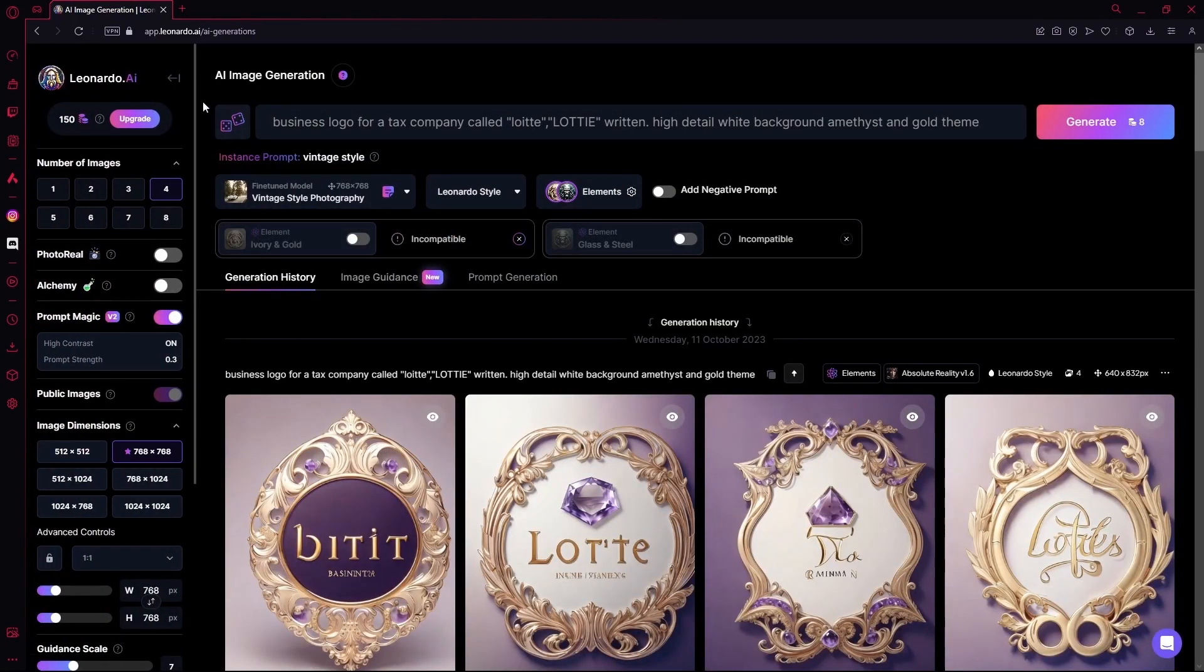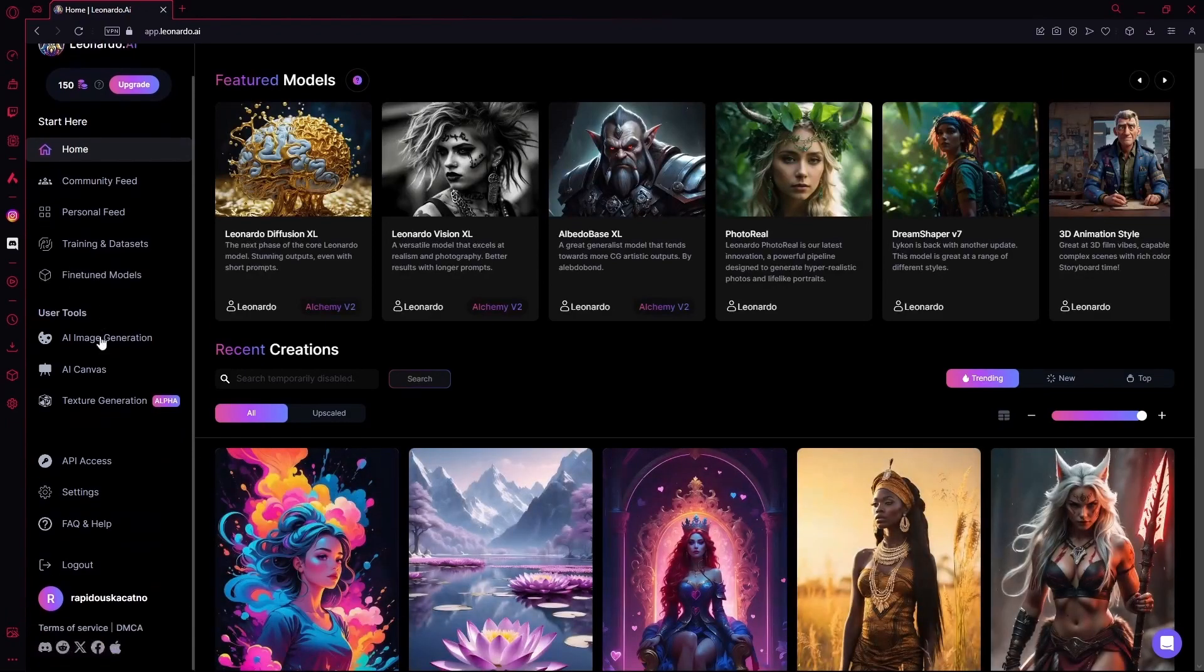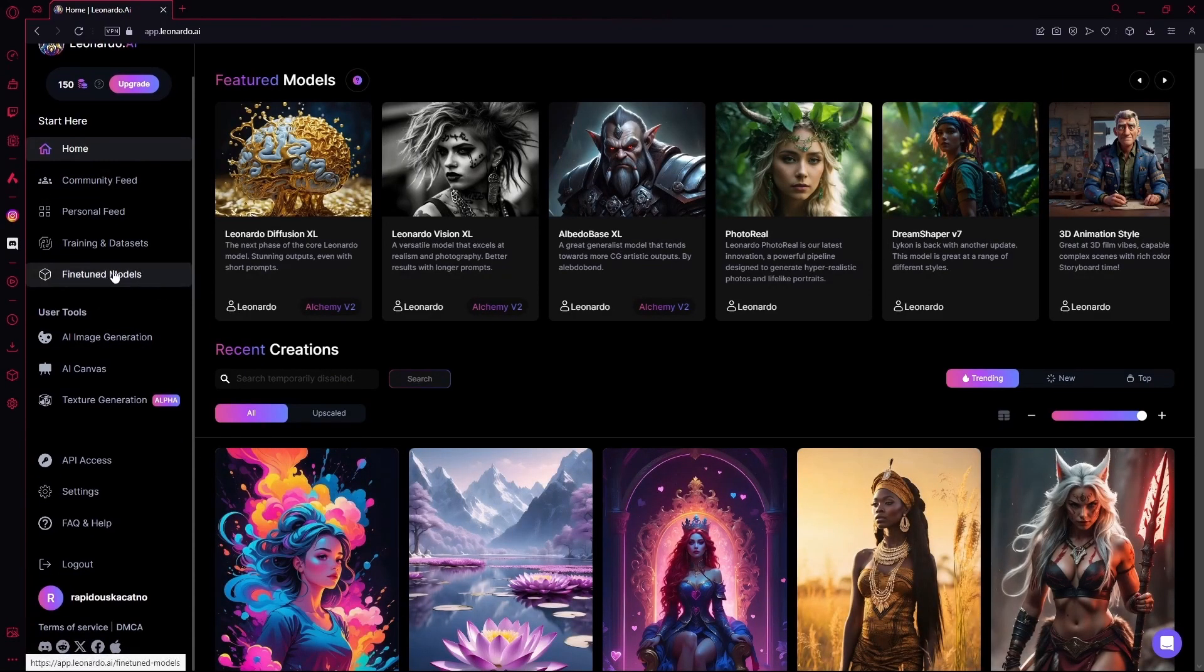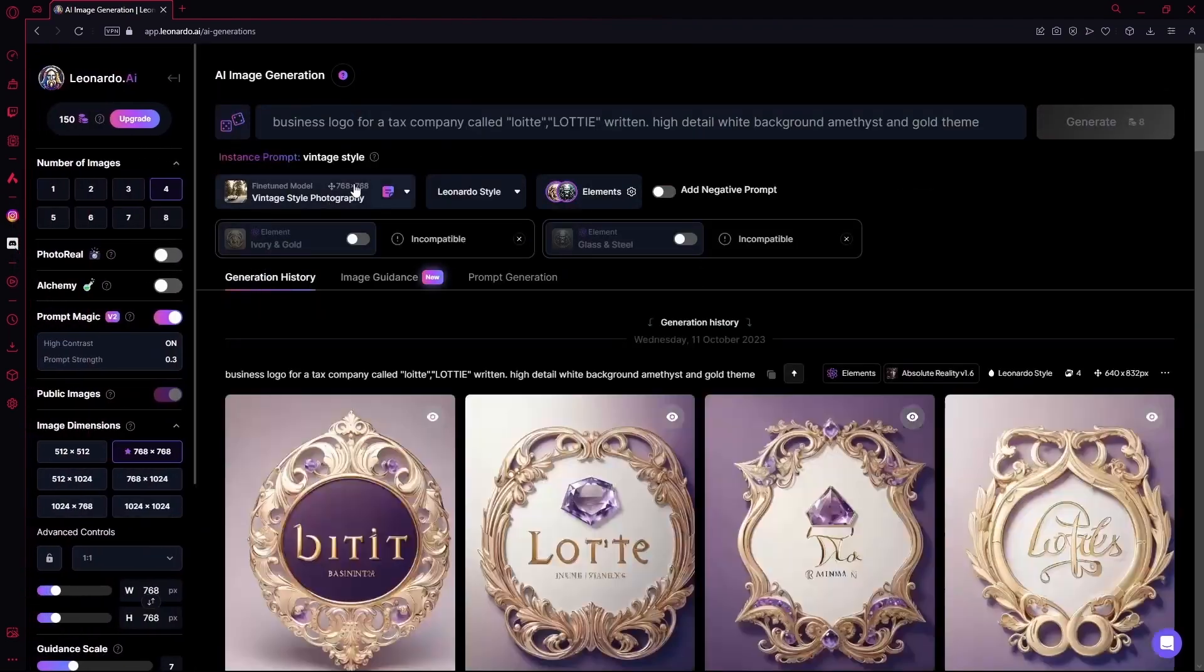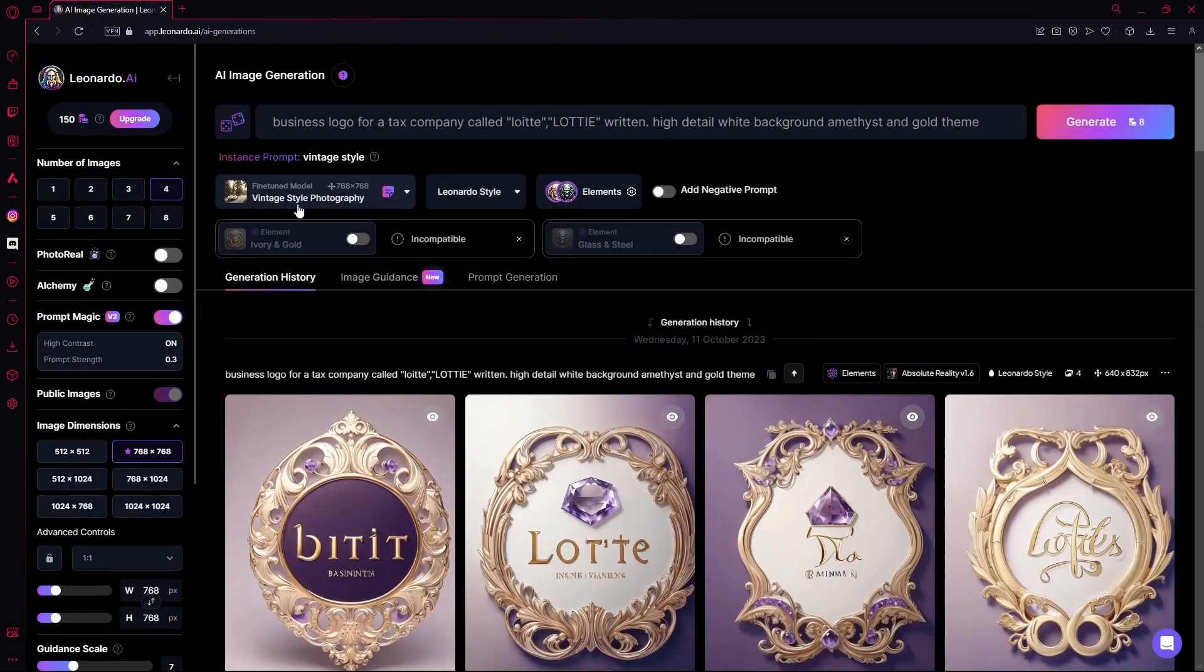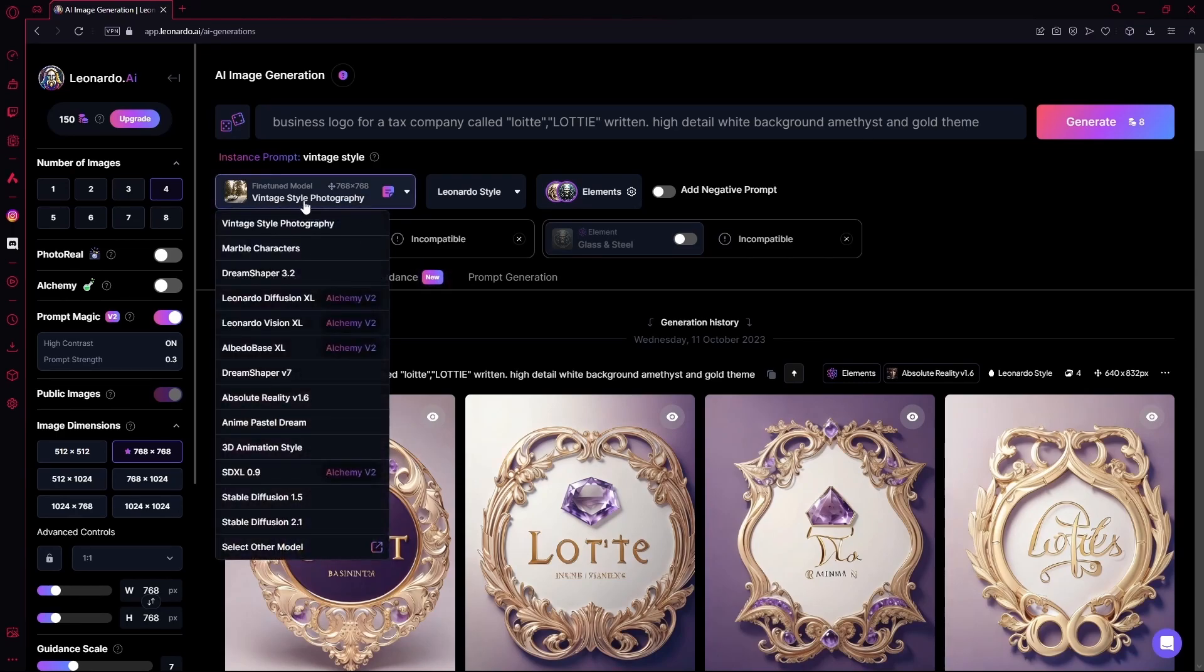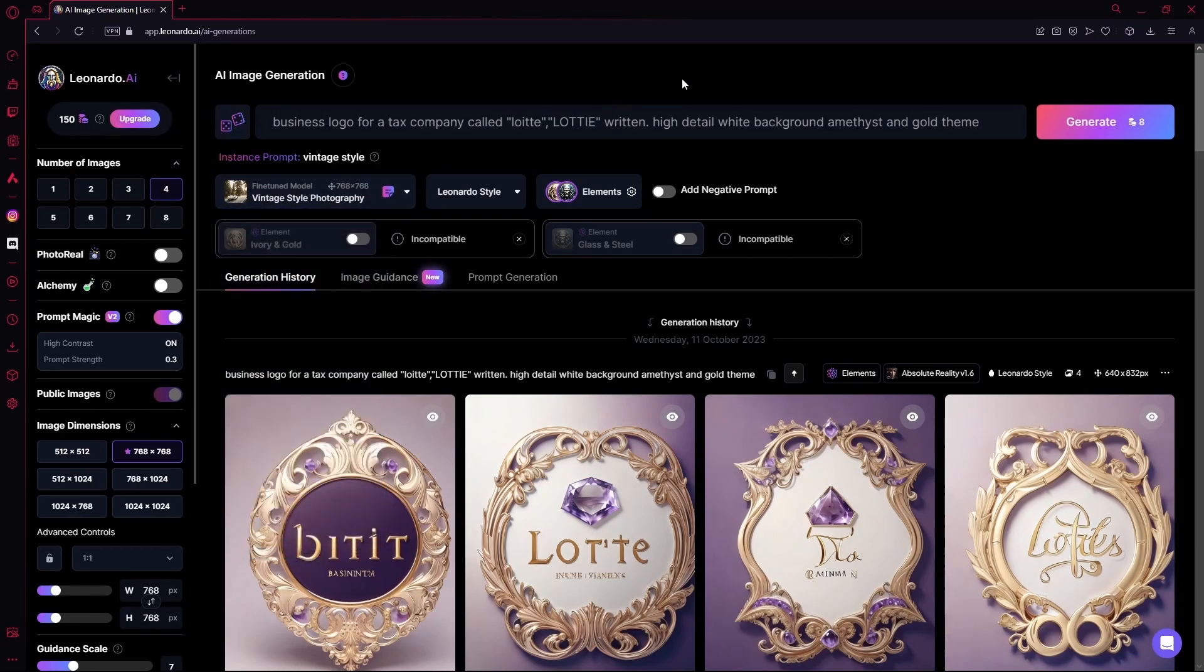And now you're going to be led to the image generation tab, which is right under your Fine Tune Models in the user tools. Over here, you're going to select your fine tune model. As I said, I'm going to be using the vintage style photography model.